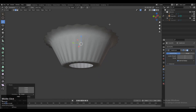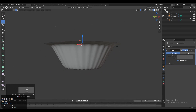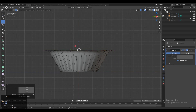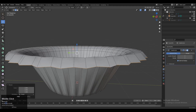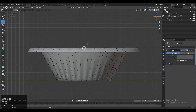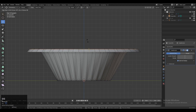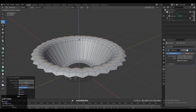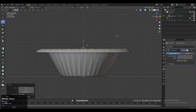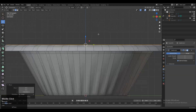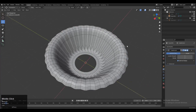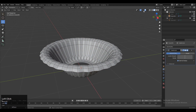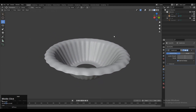To create that design, you just need to move the edge loops around using your move tool and try to give the right position to your edge loops so you can create this kind of bowl design.